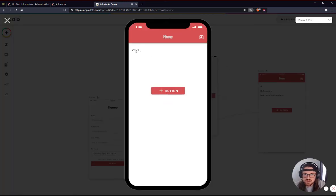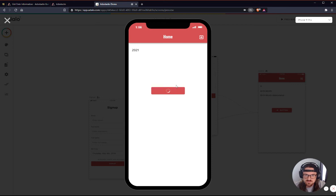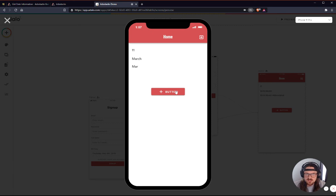Let's direct this to the sign up screen. Link this to home. Let me just preview this one more time. Here we go. It's giving me the, let me just go ahead and click this right here.